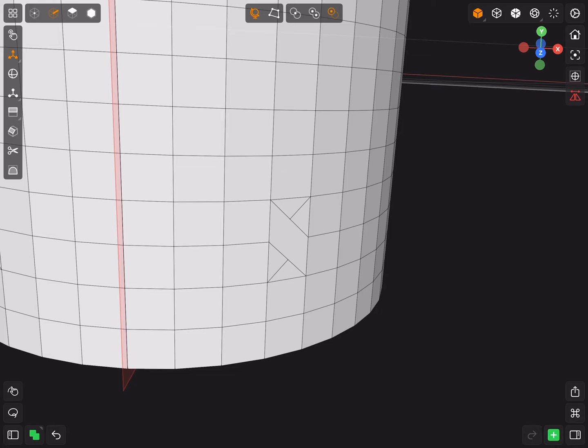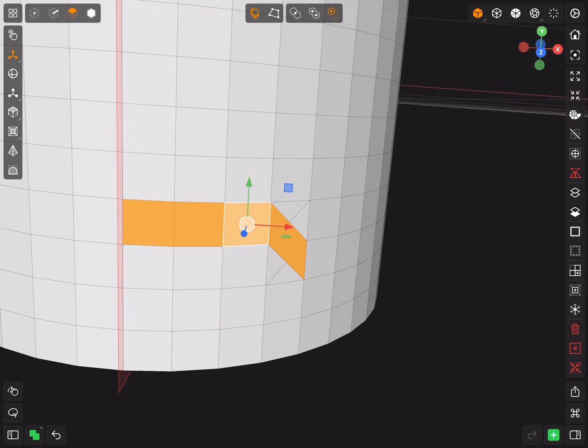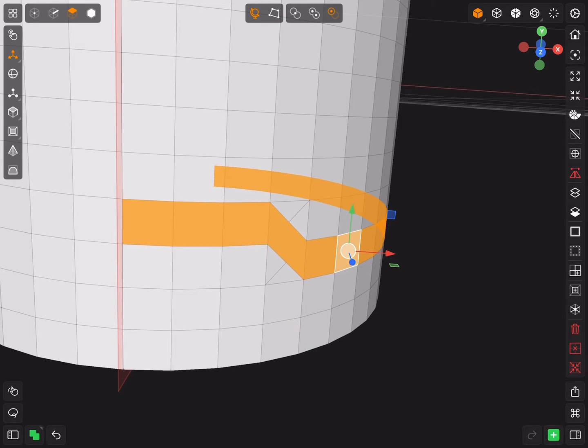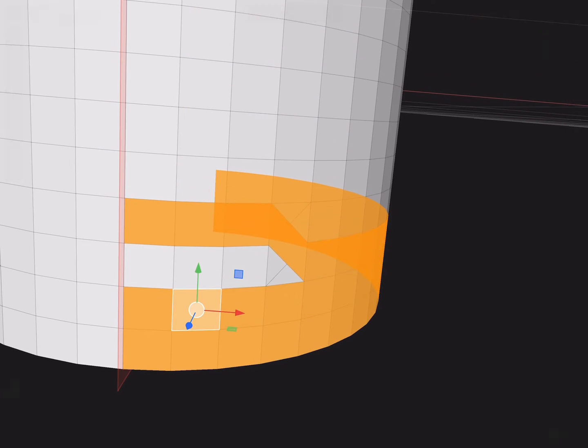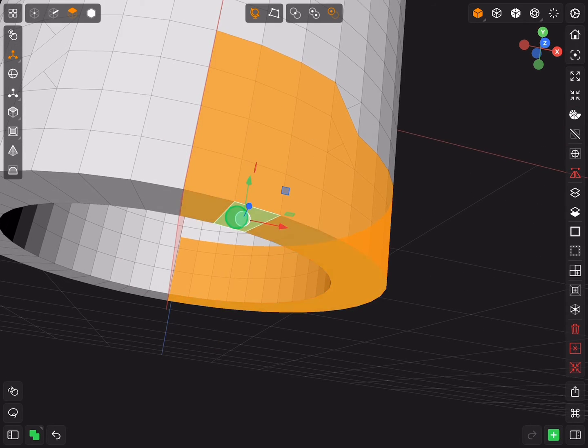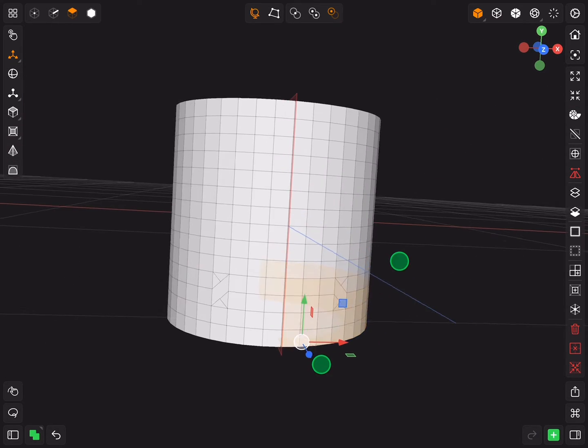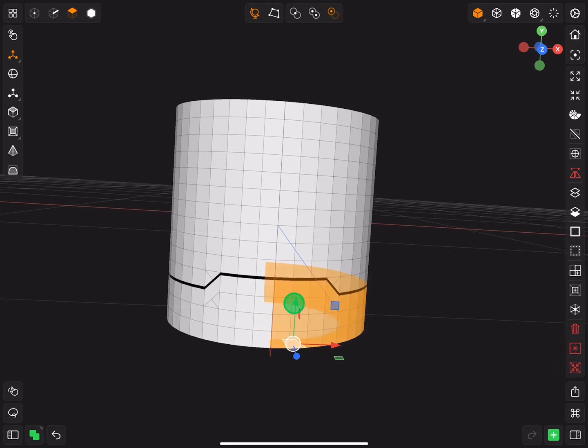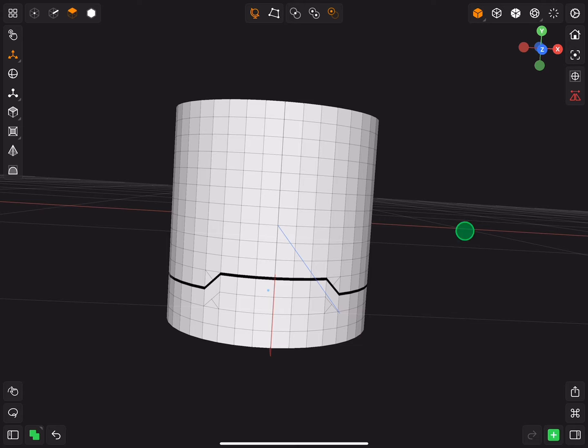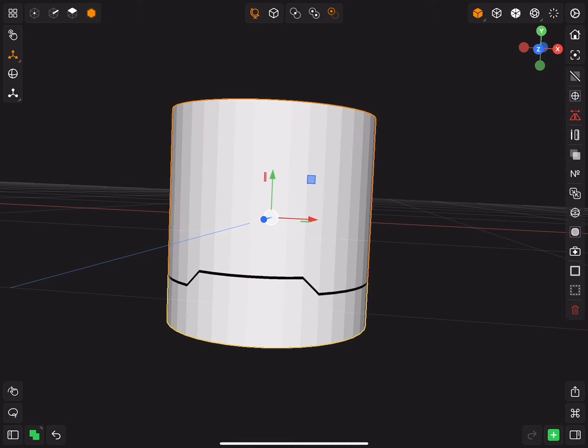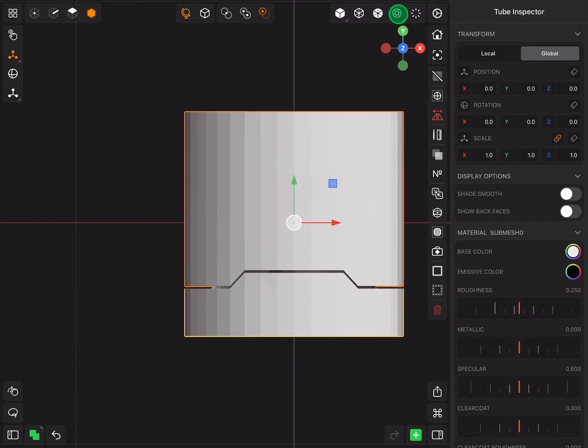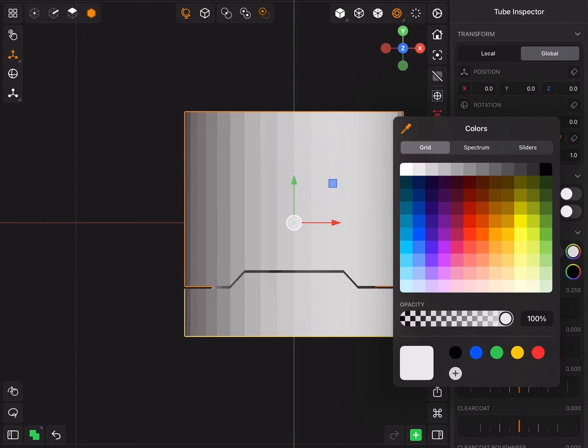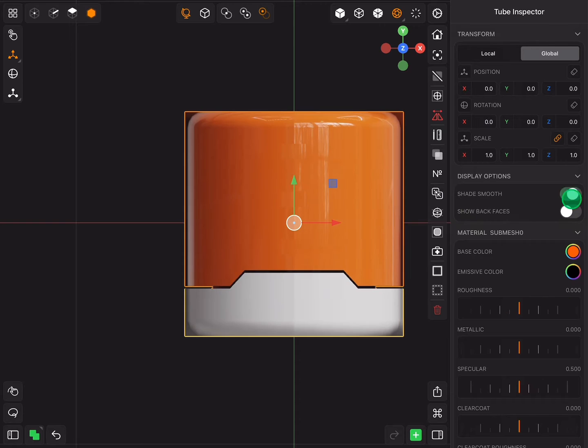Now select the bottom half of the tube and separate the geometry. Select the top part and validate the mirror modifier. Most hard surface models look good with the glossy material.